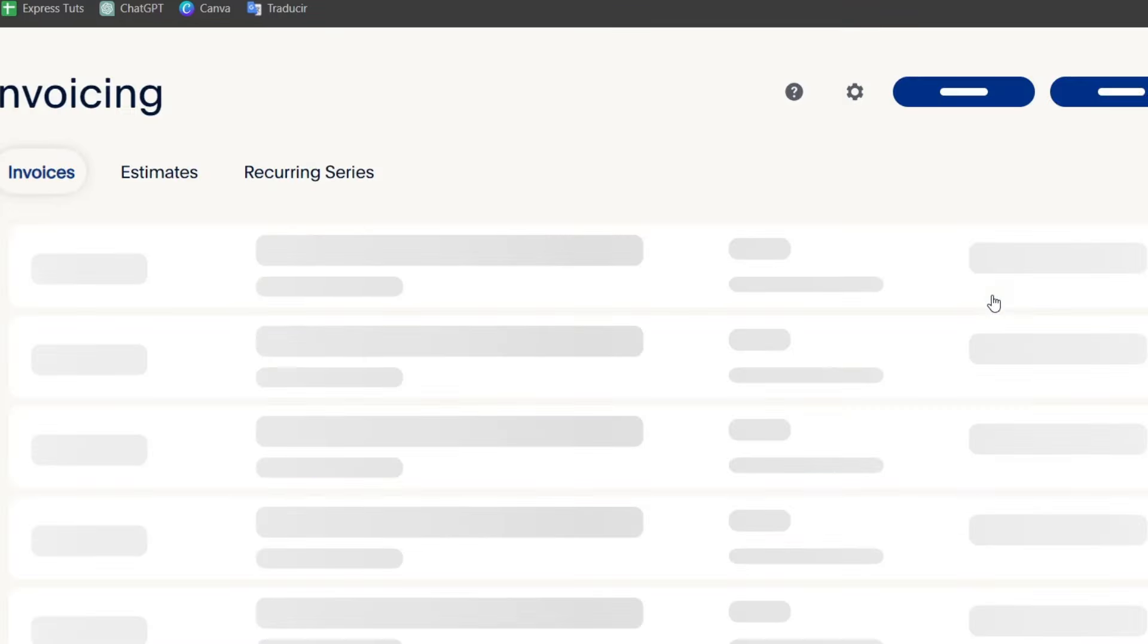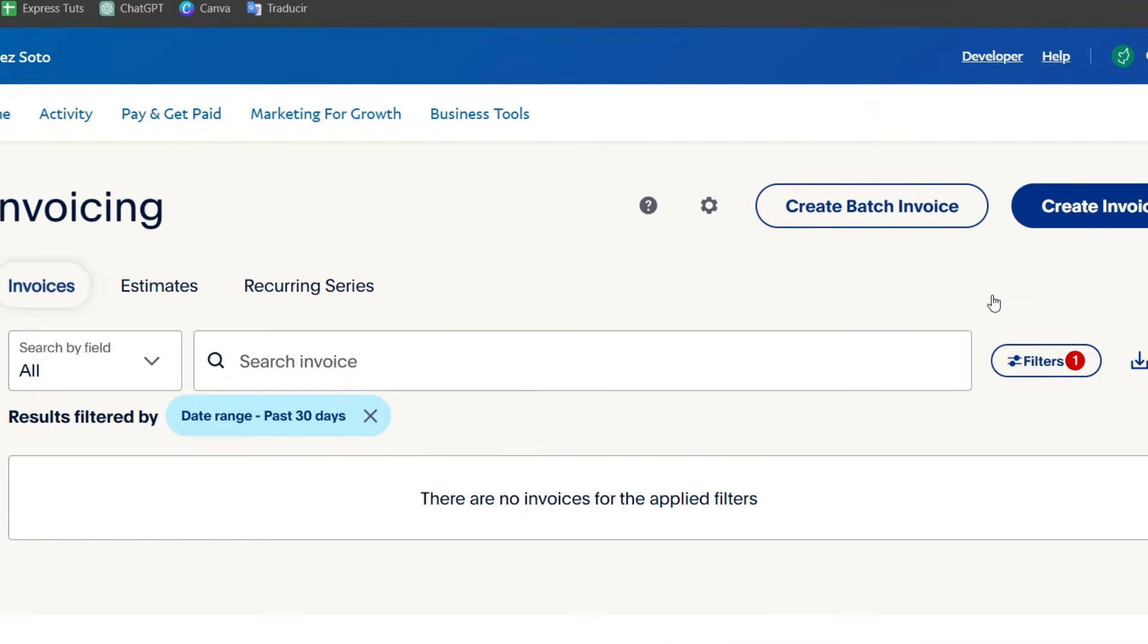Now, once you are logged in and you locate here the invoicing PayPal invoicing feature, let's create a new invoice. So for that, in the invoicing section, let's click into the create new invoice. As you can see, here it is.